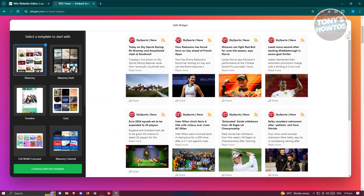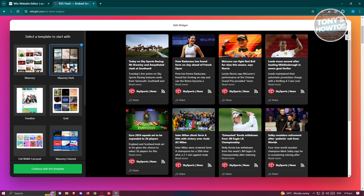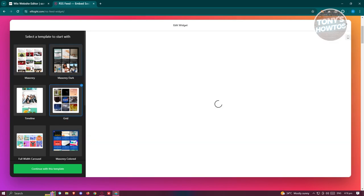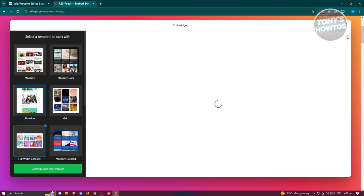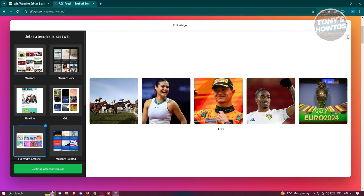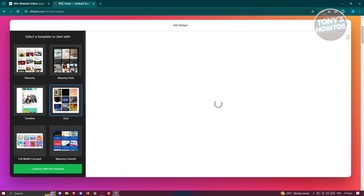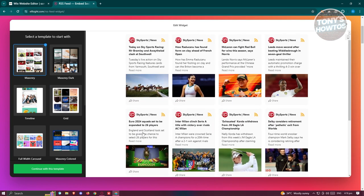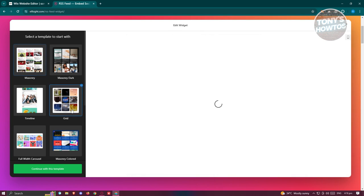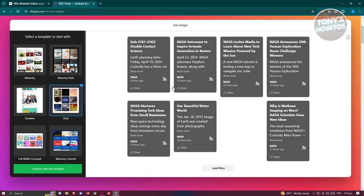You could choose whatever format you have here - there are different designs to choose from. For this example we'll be using this specific formatting, but if you want to choose the other ones you can go ahead and do that. Let's click on Continue with the Template.